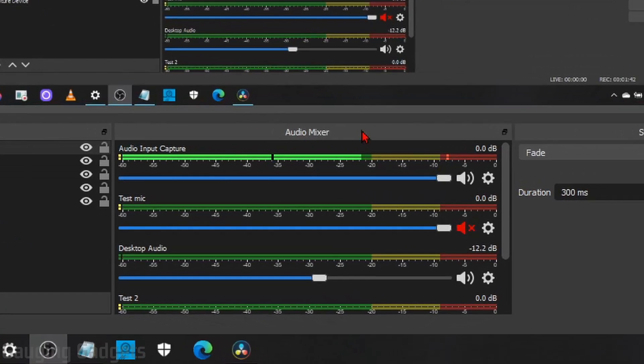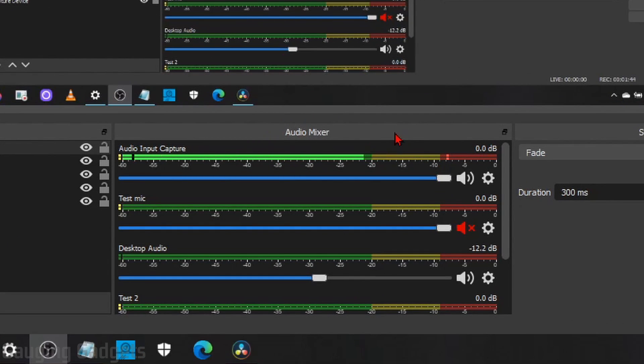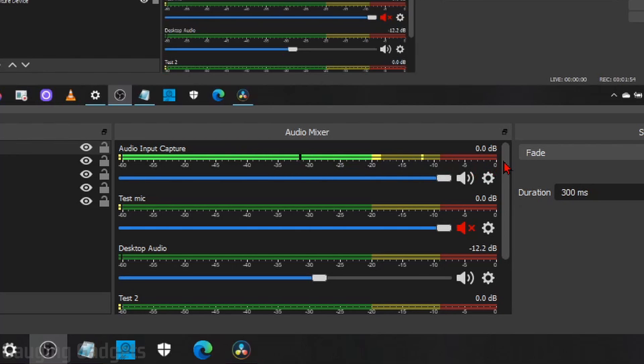The first thing I recommend doing is looking at the audio mixer when you talk. So as you can see when I talk, the source I have right here for audio input capture, that is actually moving and showing that it is picking up audio.